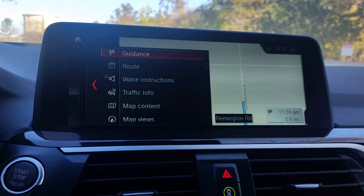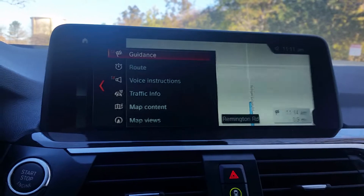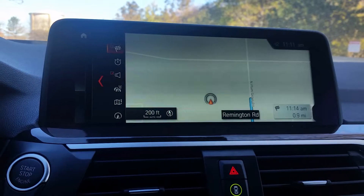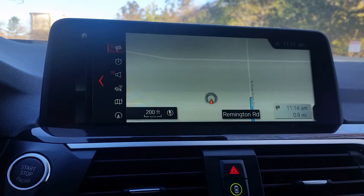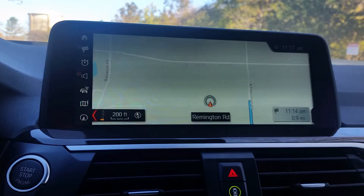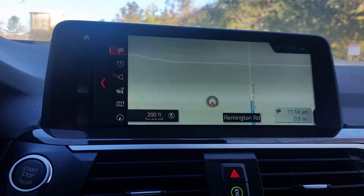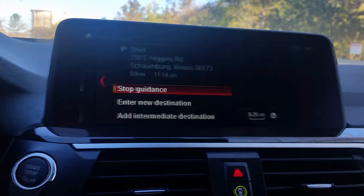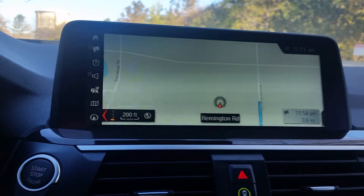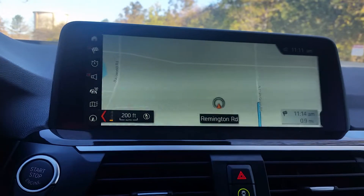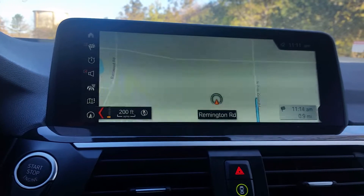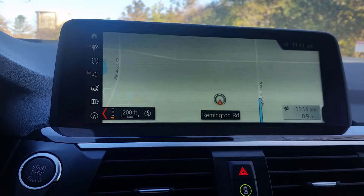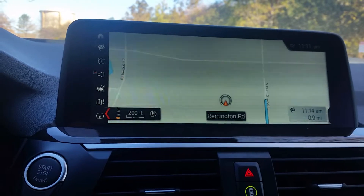This top flag icon is for your guidance — you can turn it on or off. For now we'll keep it on, and to turn it off you would just select it and choose stop guidance. You can also enter a new destination or an intermediate destination. For example, if you wanted to go to Portillo's before the gas station, you could enter that as an intermediate stop.